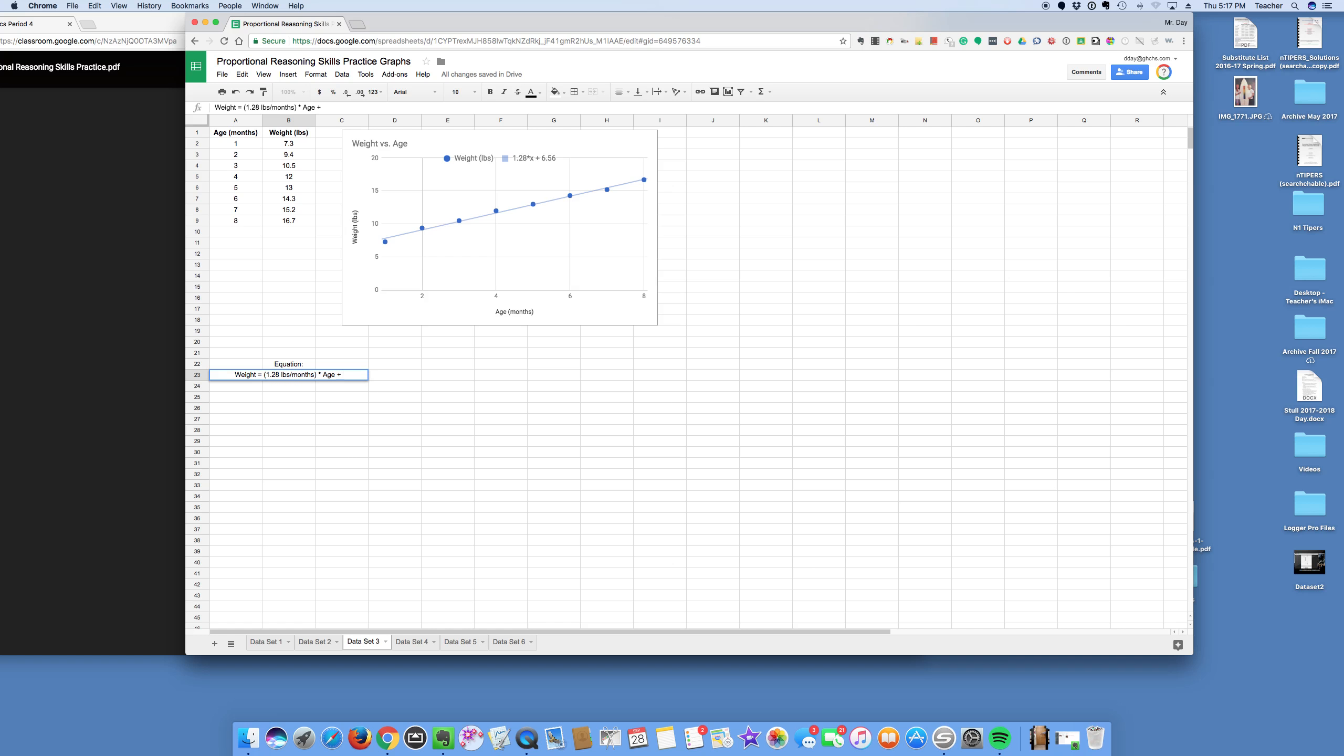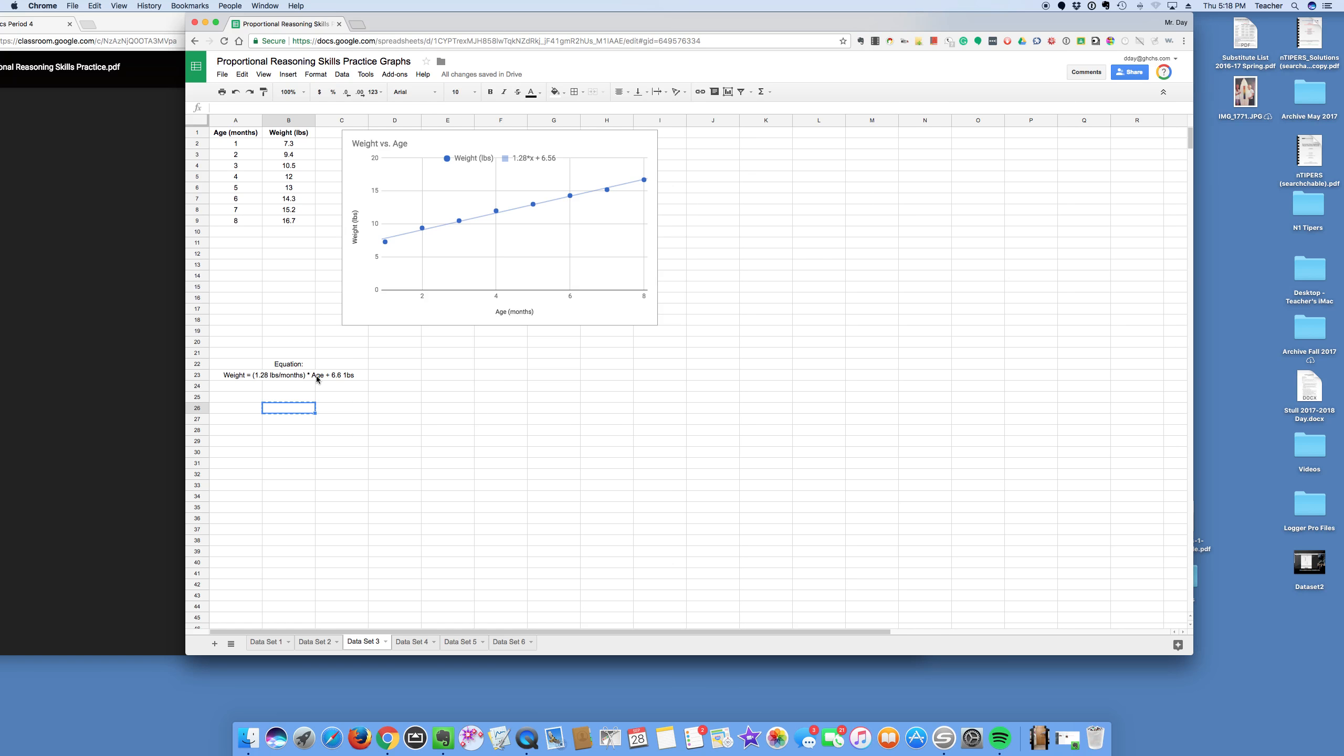See what the intercept was? 6.6 pounds. So maybe you have a little baby, right, that's born. And the intercept means that at zero months, the weight of the baby was 6.6 pounds.